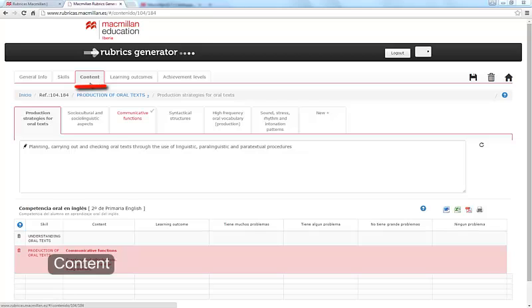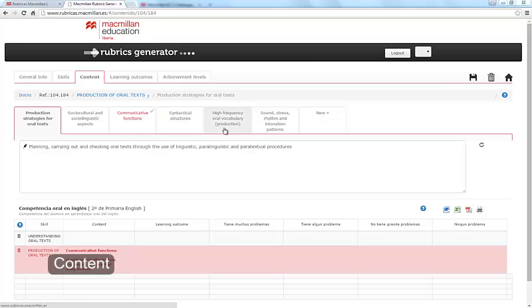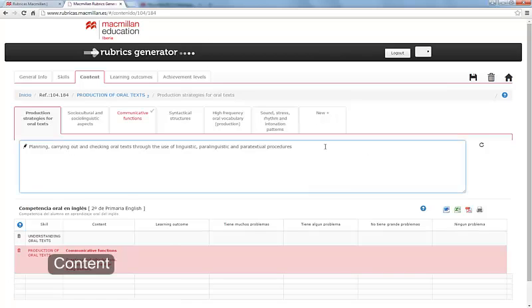Select the next tab, Content. Each skill has contents blocks: Production Strategies, Social Cultural and Social Linguistic Aspects, Communicative Functions, Syntactic Structures, High Frequency Oral and Written Vocabulary and Sound, Rhythm and Intonation Patterns. Click the corresponding tab to pick the content that interests you. All the subcontents information appears in the text box below.